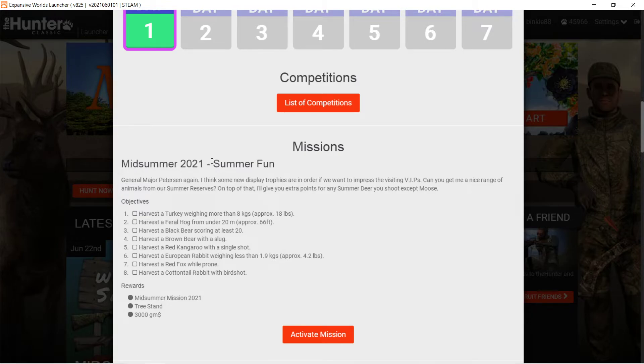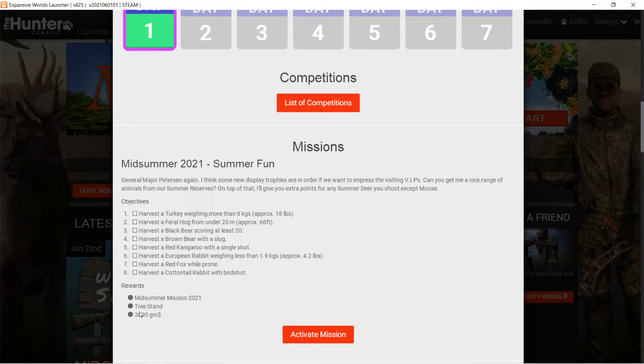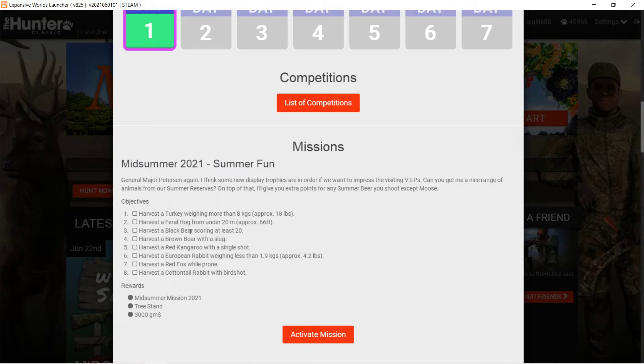But this one, the mission pack, there's one mission and that has eight objectives. You get, like I said before, the mission trophy. I like that one a lot, it looks awesome. The tree stand and 3,000 gems. So harvest a turkey more than 8 kg, that's not hard at all. Harvest a feral hog under 20 meters, that's not hard at all. Harvest a black bear scoring at least 20. Well, there's a lot of bears over 20, but you might have to look around a little bit, but that's not hard at all.